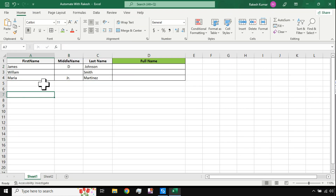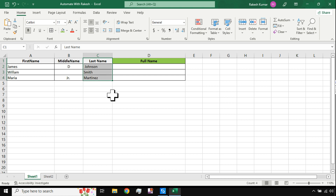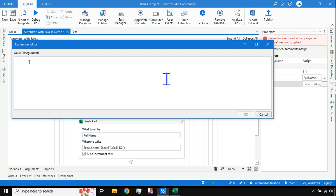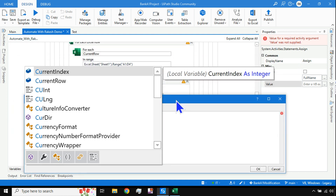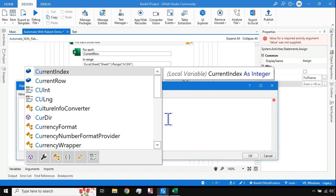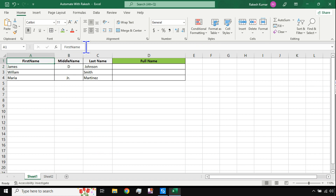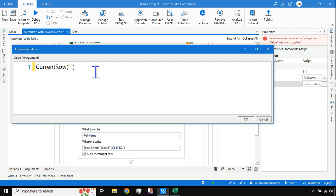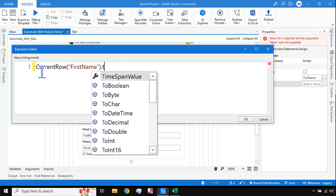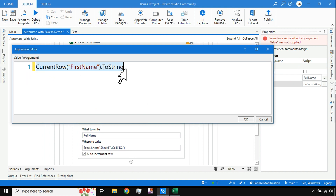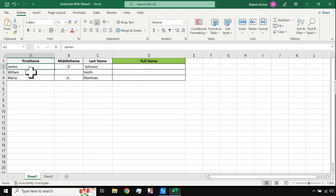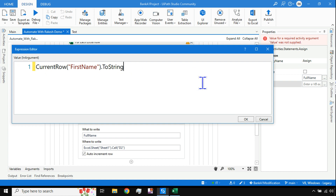Now here is what you need to learn — how will you combine all this data? If I say CurrentRow("First Name"), that data will come; CurrentRow("Middle Name") gives the middle name, and similarly for last name. Since we are inside a For Each loop, the CurrentRow variable holds all the data. I'll say CurrentRow and in brackets put the column name in double quotes — "First Name" — then call .ToString(), because this is Excel format data that needs to be converted to a string. When the loop runs, the first value will be James, second William, third Maria.